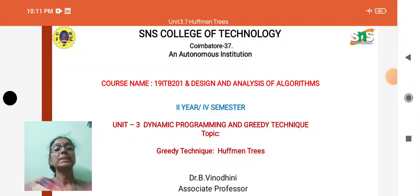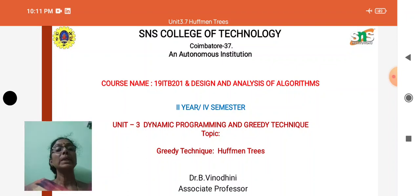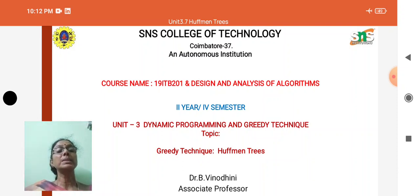Hello everyone, myself B. Vinodhini. I welcome you all to the Design and Analysis of Algorithms video lectures. Today's topic is the greedy technique. In that greedy technique we have several algorithms. In today's lecture we are seeing about how to create the Huffman trees.